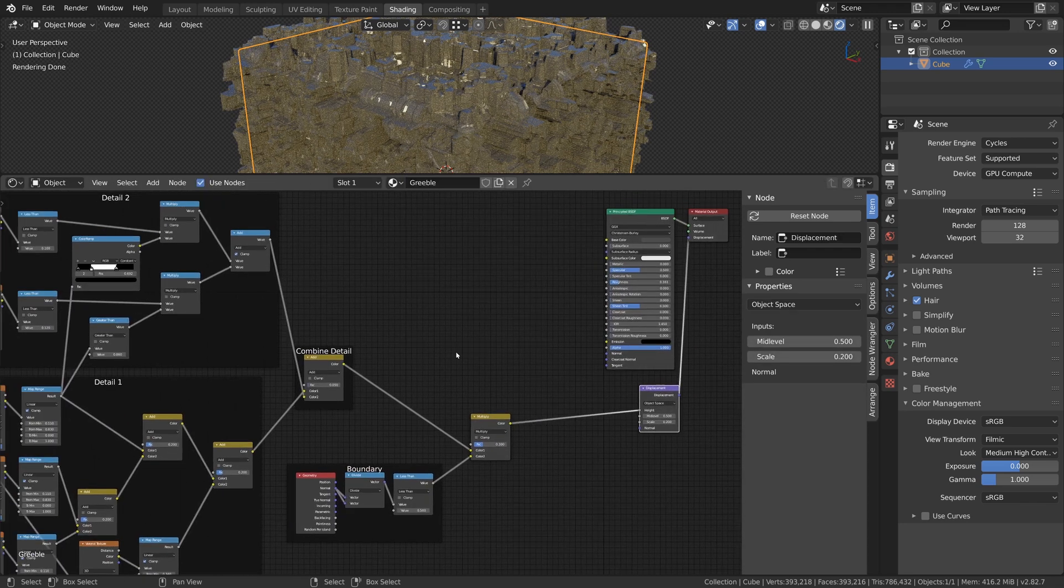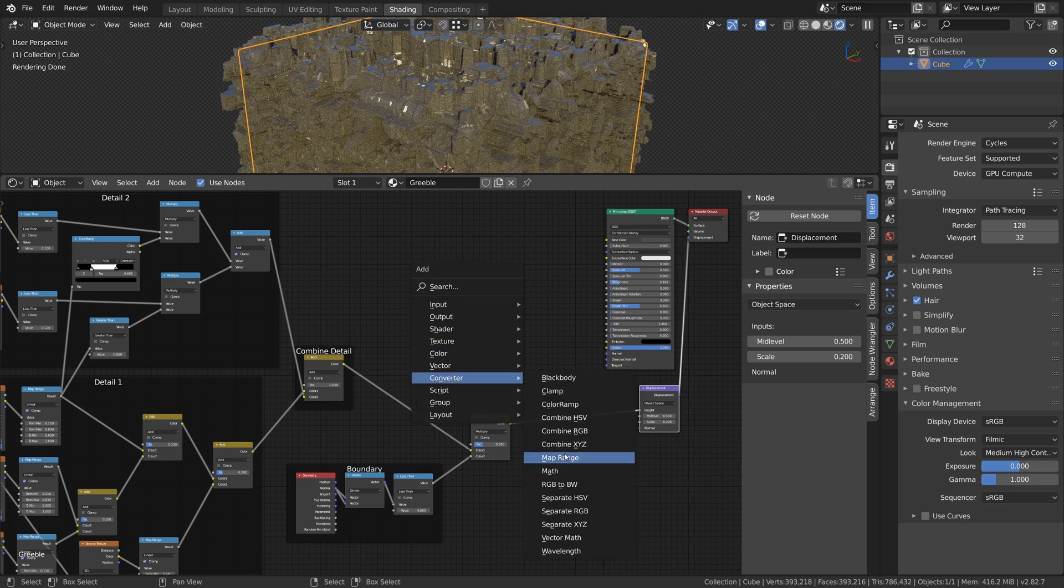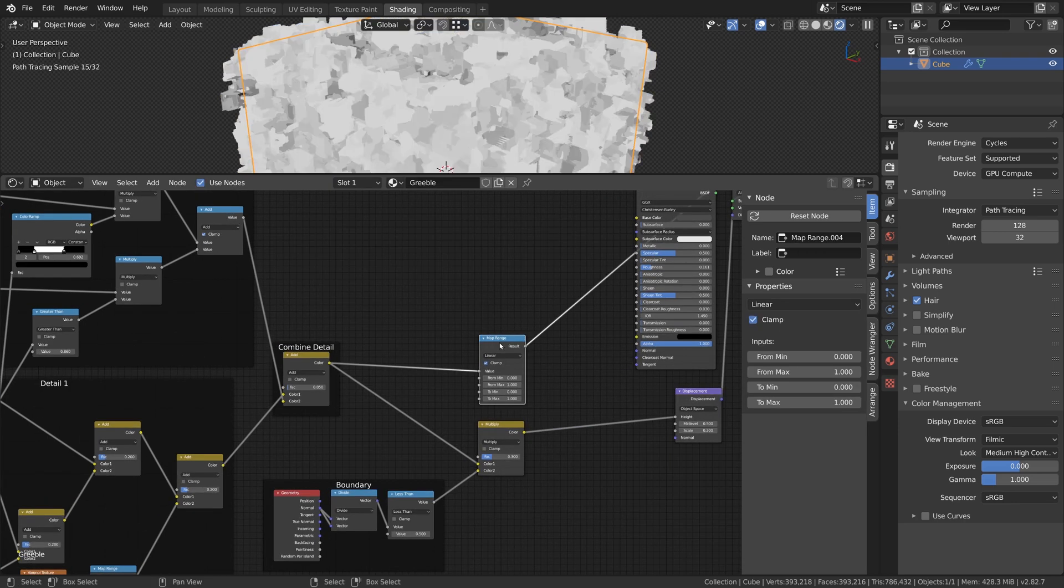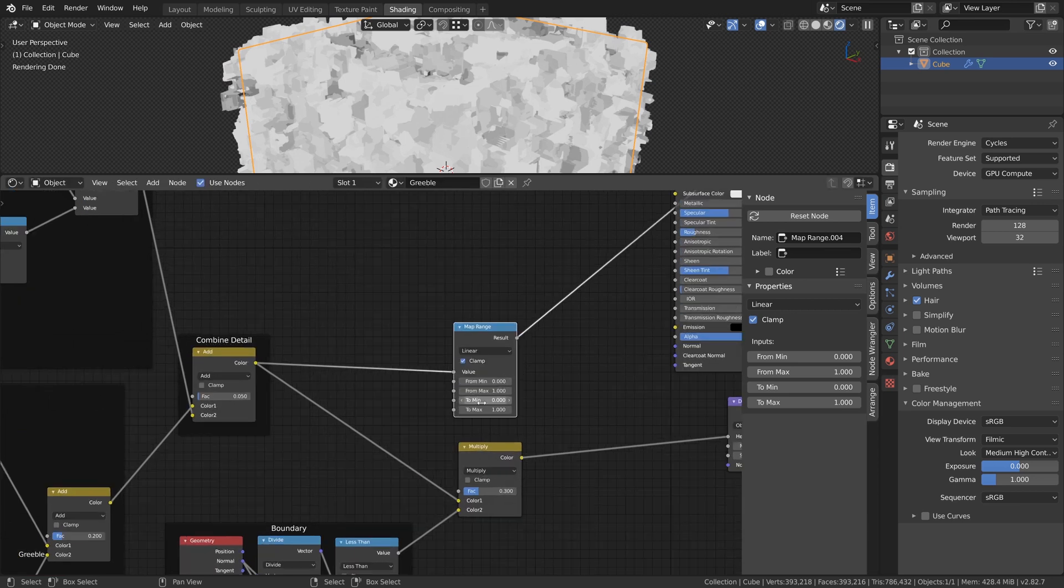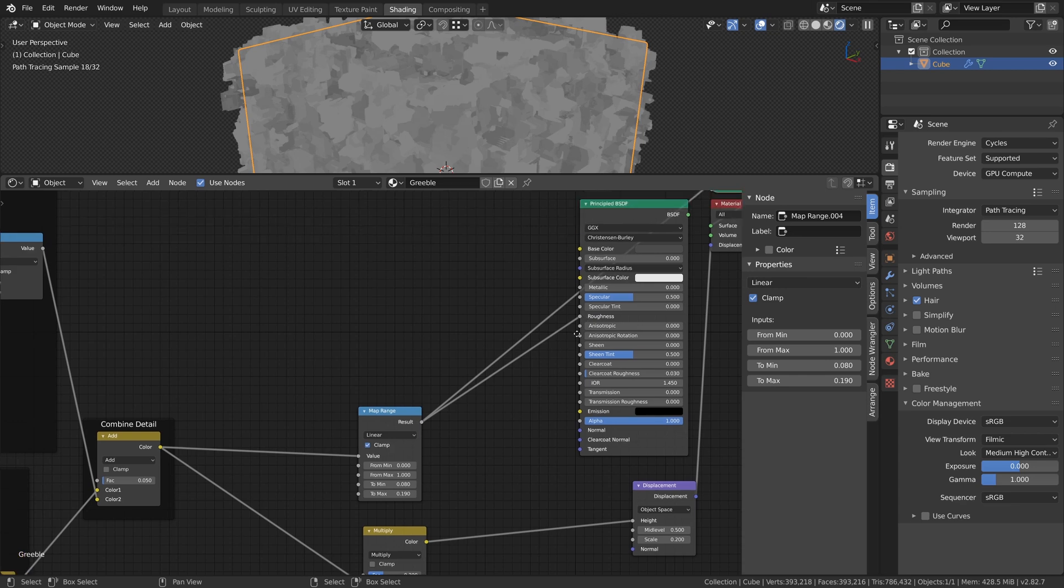We can also use the Combined Details to control the Roughness of the Principal BSDF shader. For that we just add another Map Range and connect the Details to the Value input. Now we change the 2min and 2max value of the Map Range until the surface looks good to us. I will set them to 0.08 and 0.19.